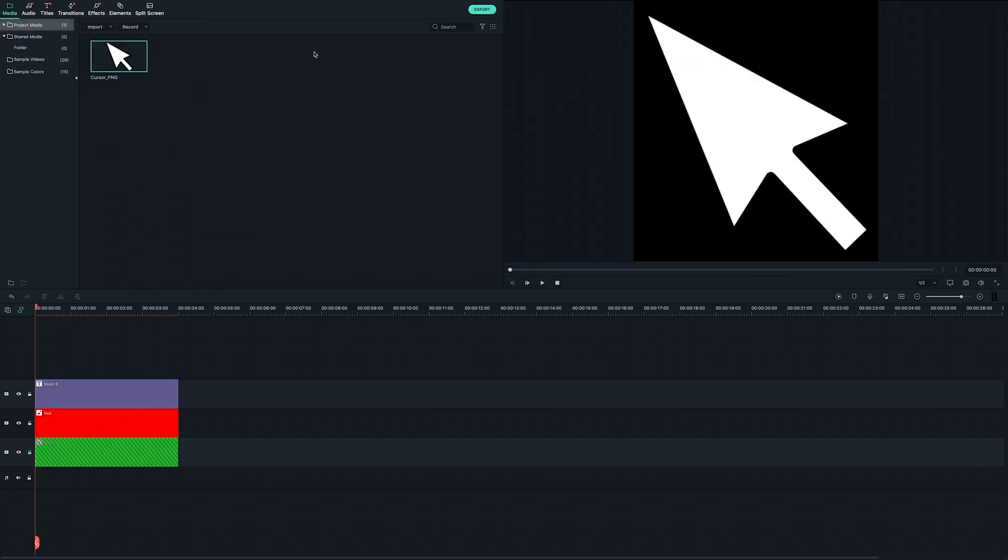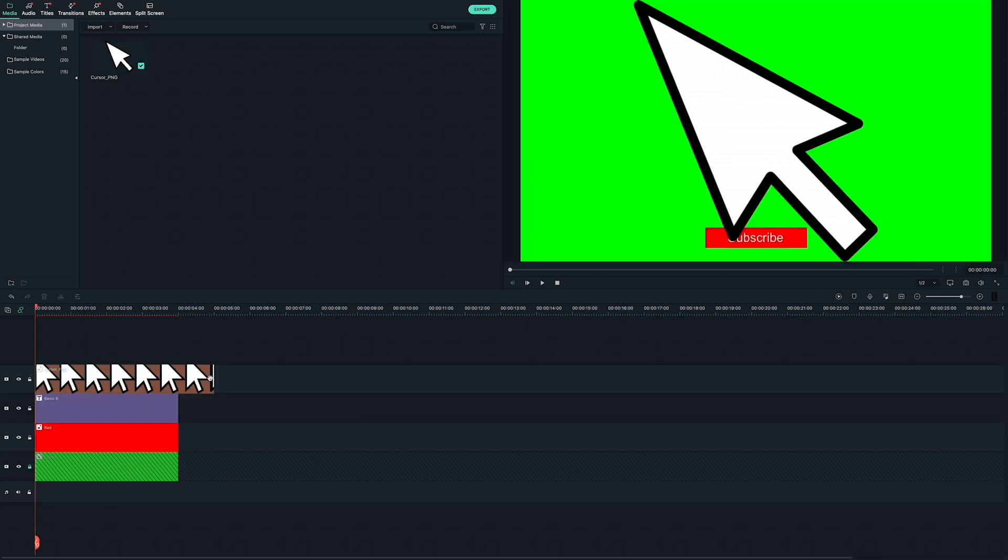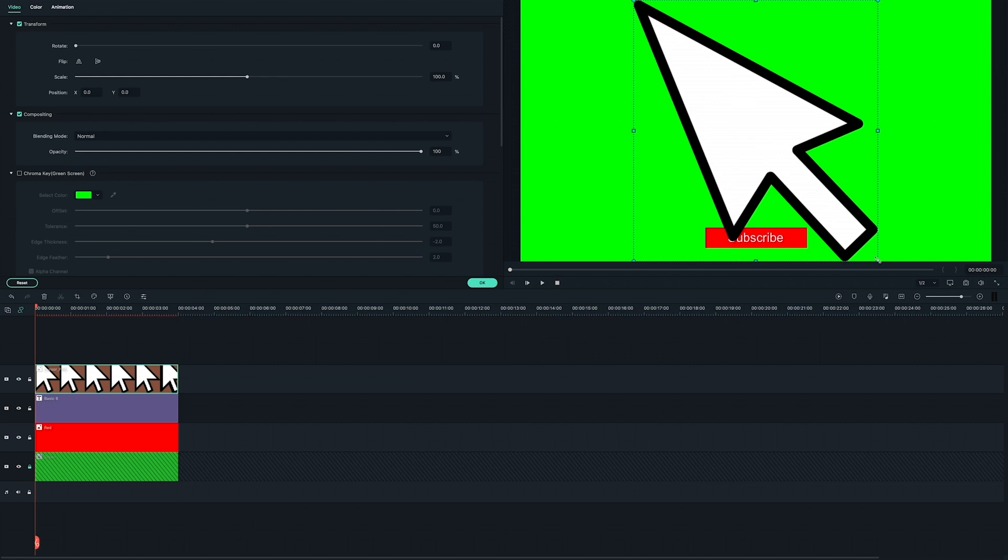Next, drag it to the track above your text. Since everything has had its own track, that will be track number 4. Adjust the size of the cursor in the preview window and drag it to where you want it to sit.